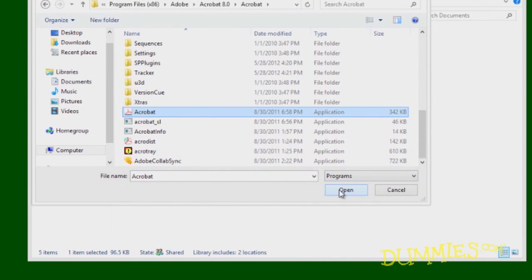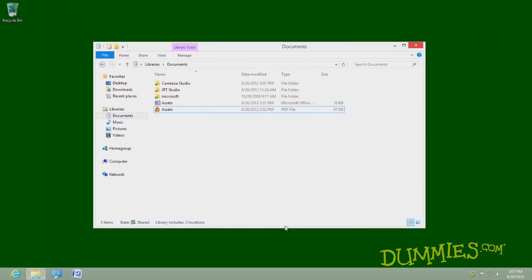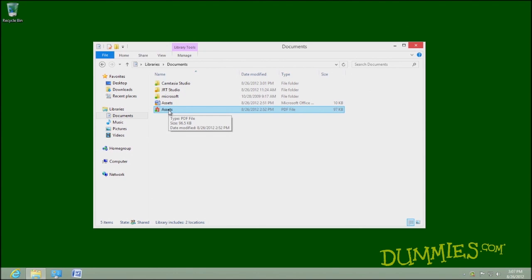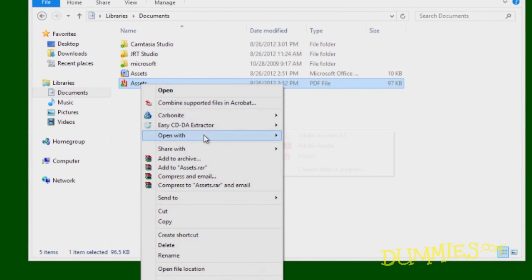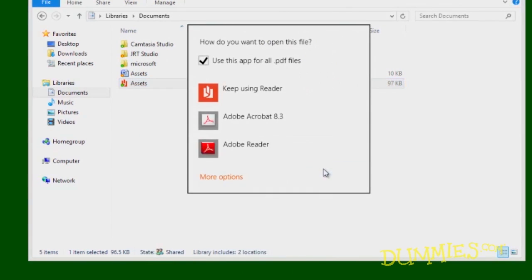If you install a new program or app to open a particular file, the newcomer usually assigns itself the rights to open that type of file in the future. If it doesn't, head back to the Open With step. This time, your newly installed program or app appears on the list. Choose it, and you're finally finished.